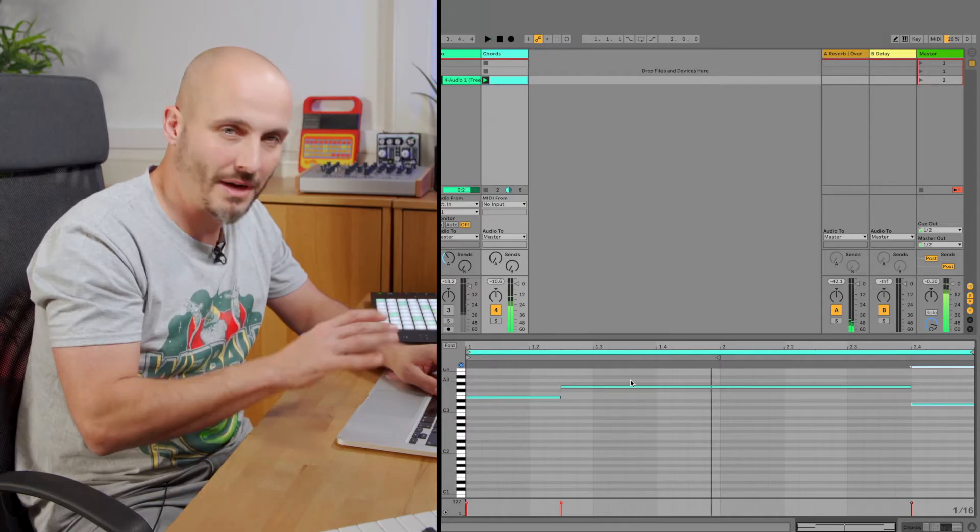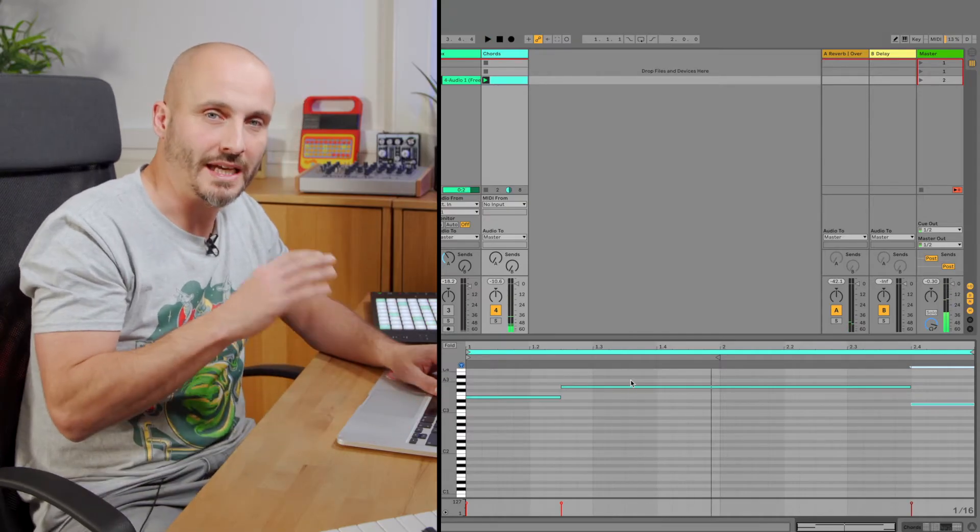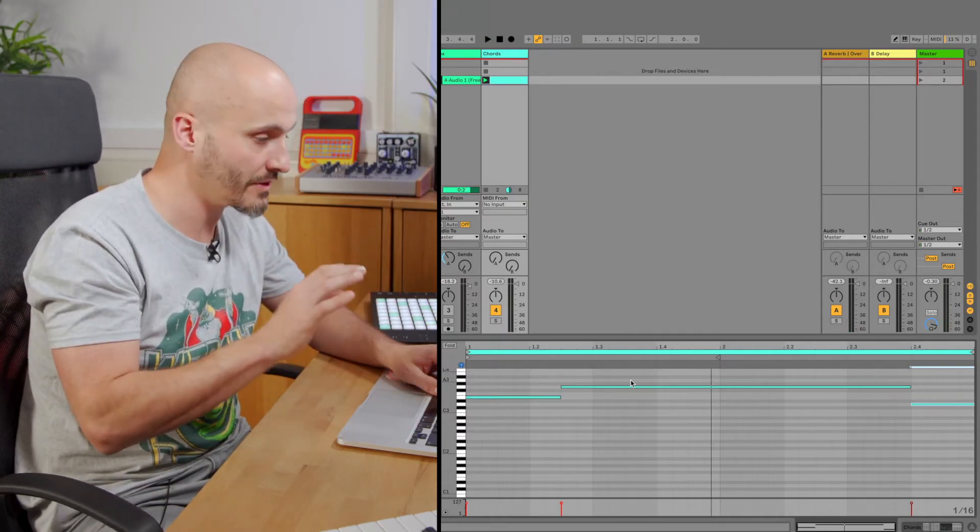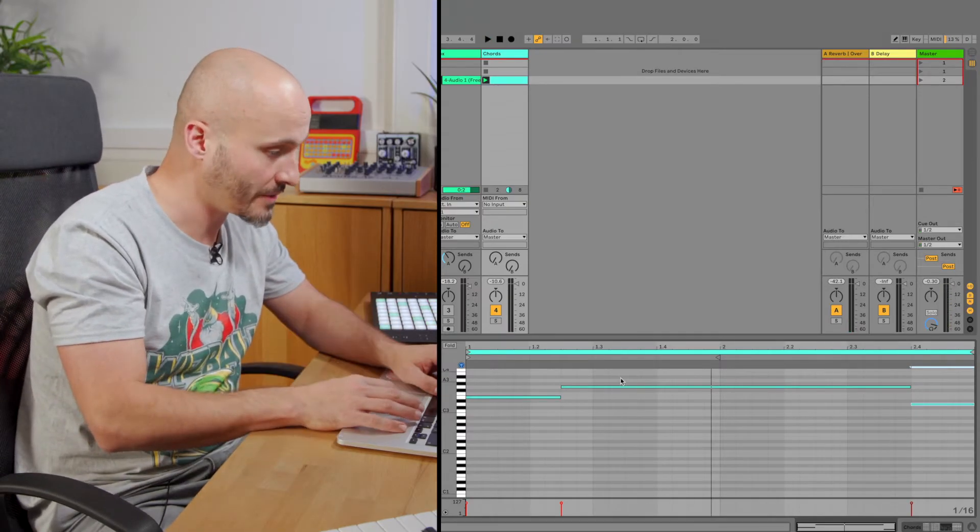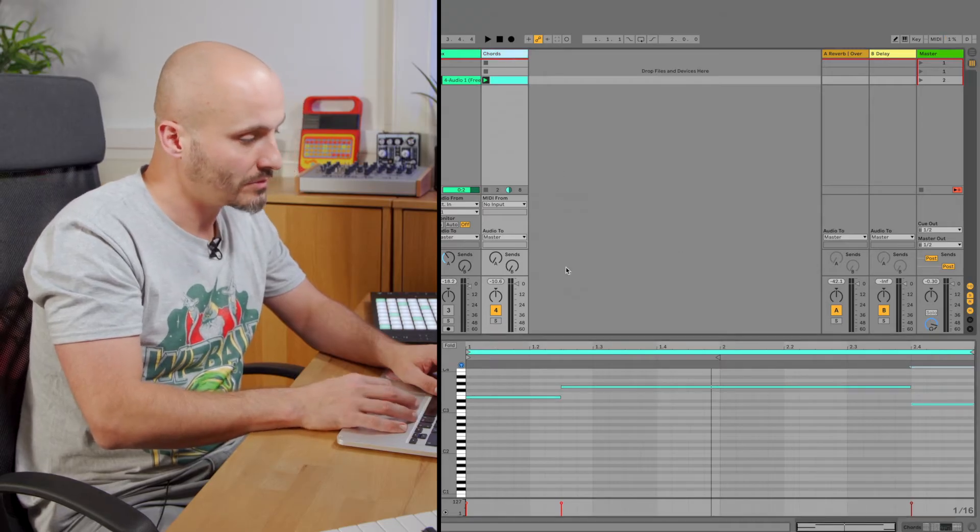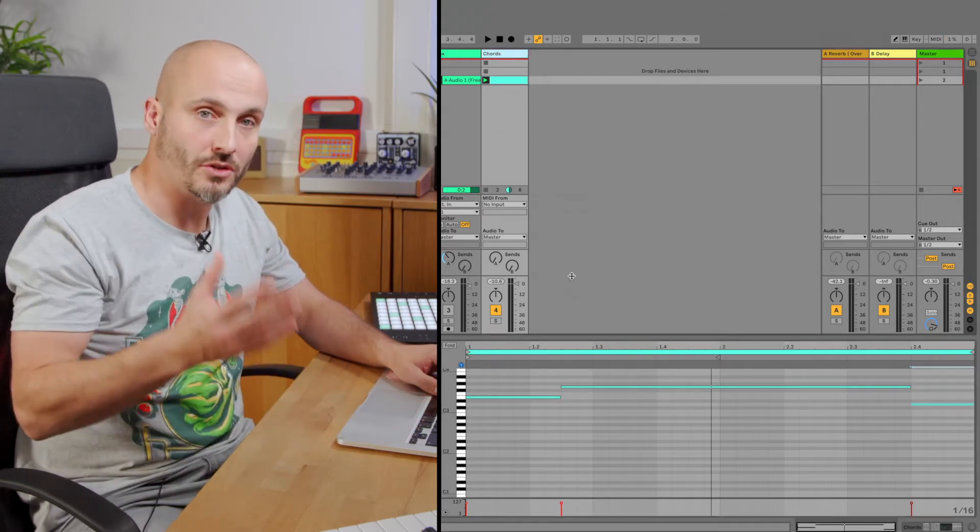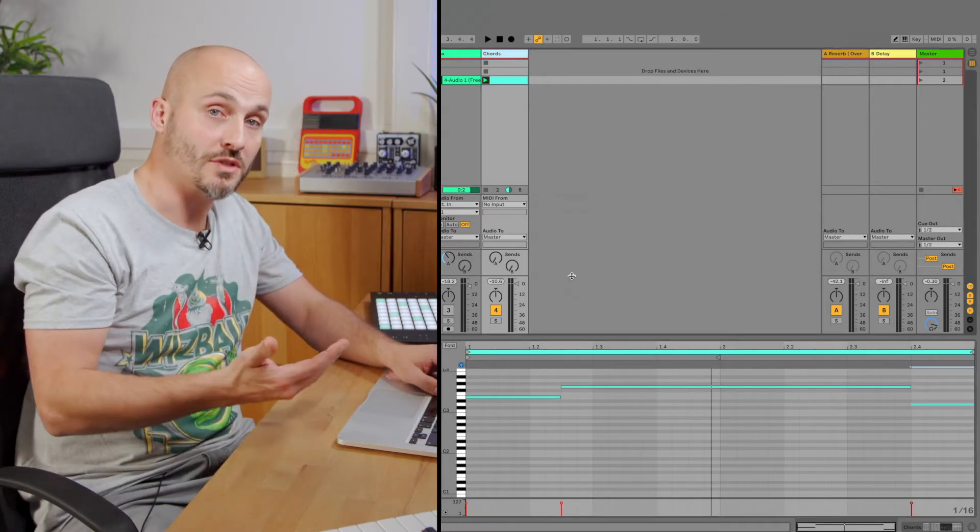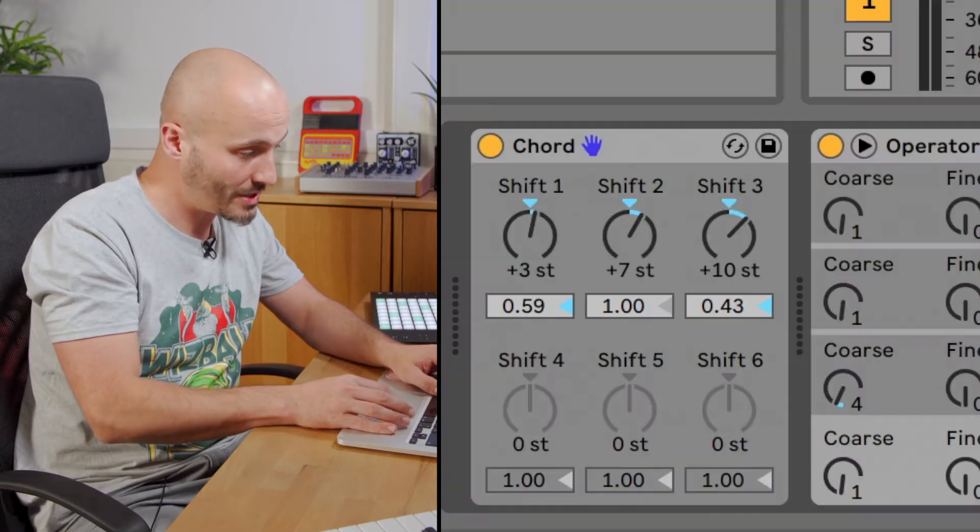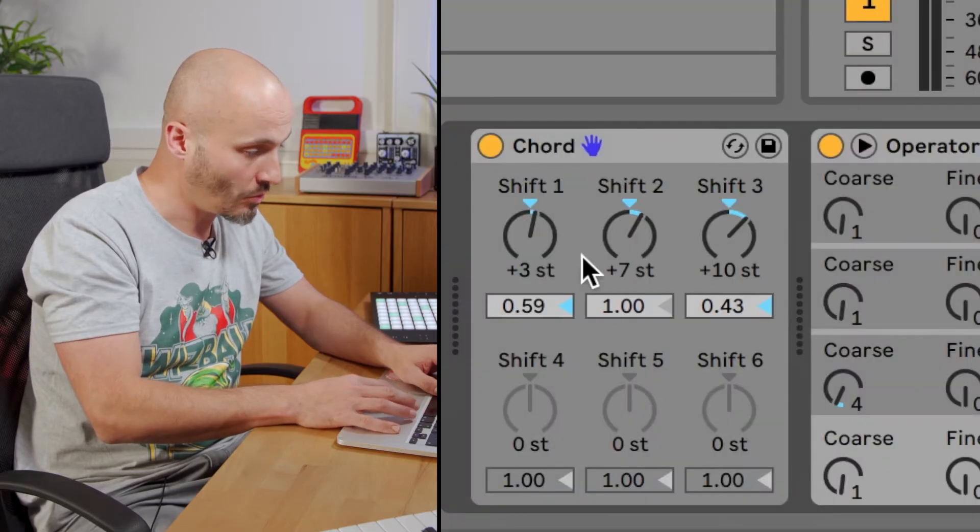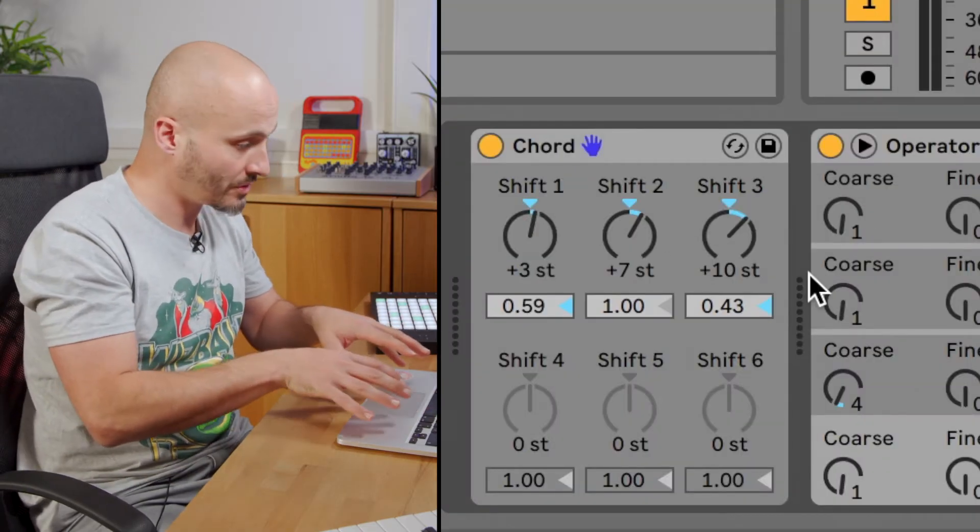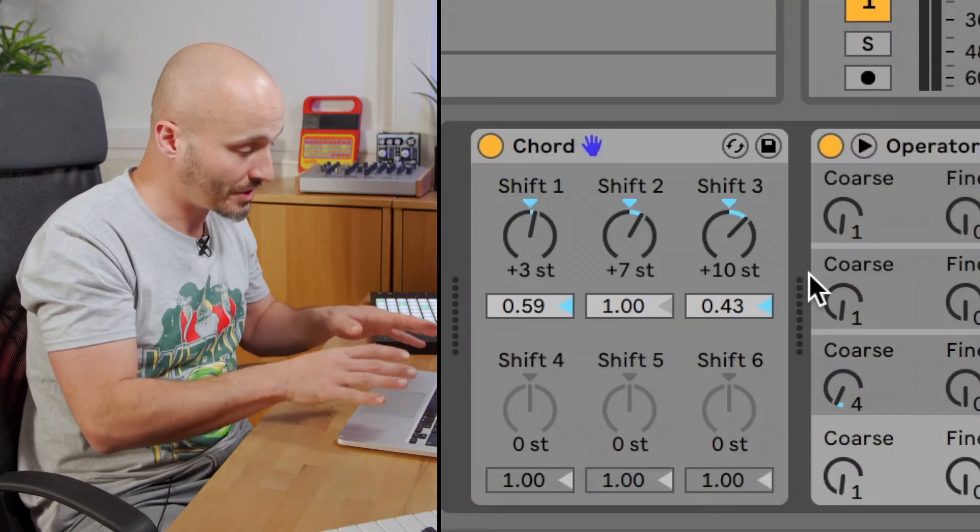With that minor seventh, we're getting that kind of old school minor seventh sound from it. At this point, I'm stuck to one chord type because Chord is only giving me one shape of a chord, and it can only do that one at a time.